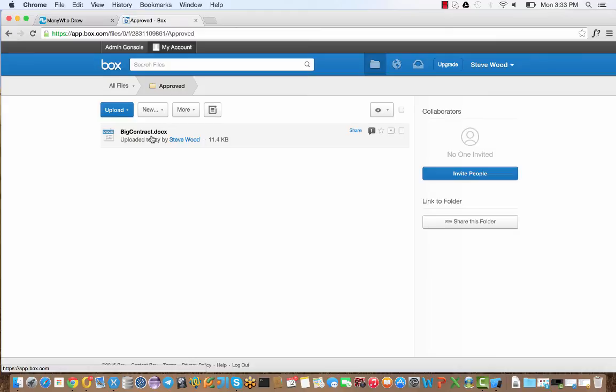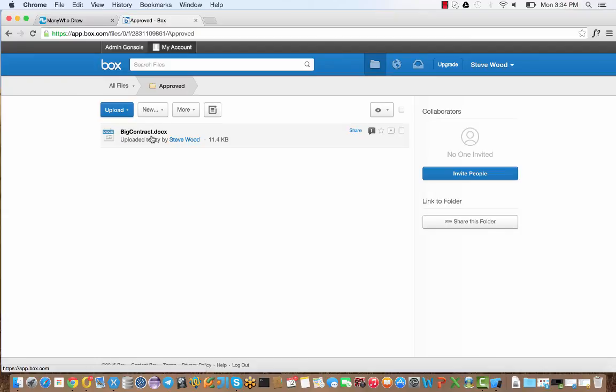Hopefully that gives you an idea of the kinds of workflows you can build using ManyWho and Box. You can see that we can build workflows that allow users to capture information and upload files, including adding metadata to those files from a really quick and easy mobile experience through to workflows that drive Box behind the scenes, creating tasks in Box using the Box task.